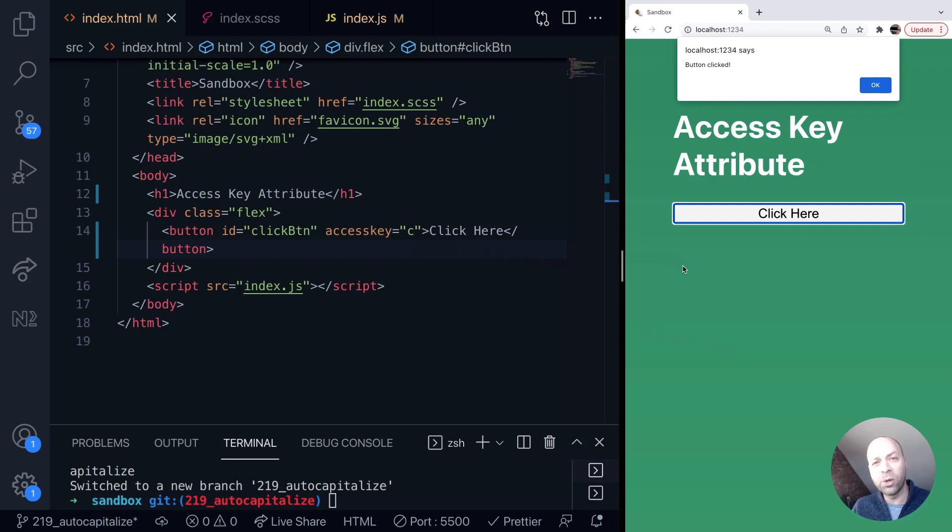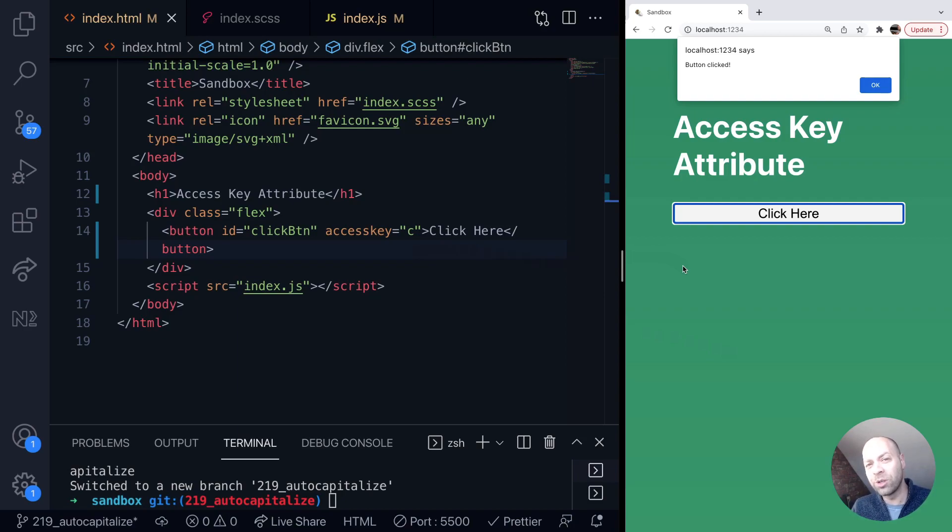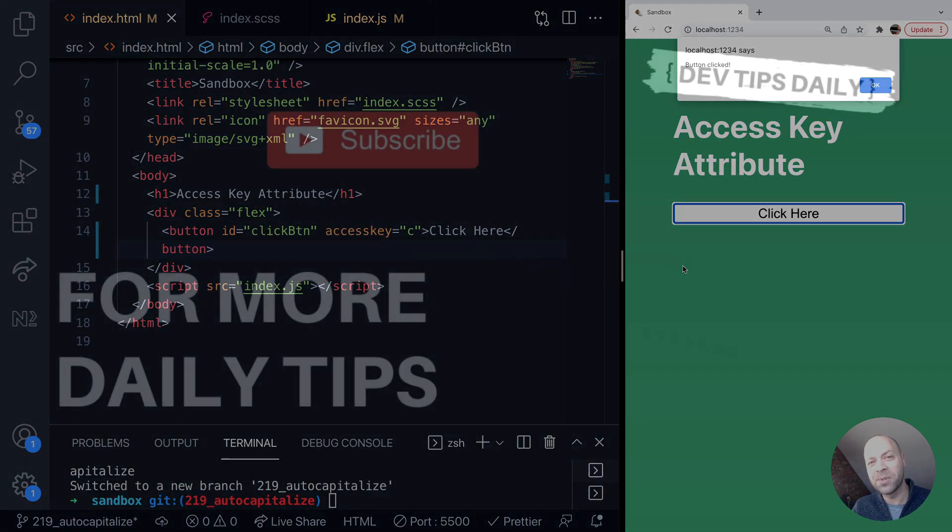So there you go there's a really simple and quick way to add keyboard shortcuts to your page or app. That's it for this tutorial make sure you stay tuned for more web dev tips.